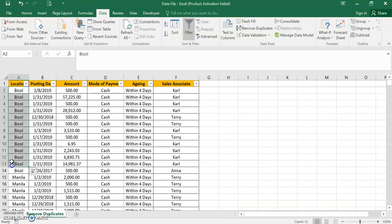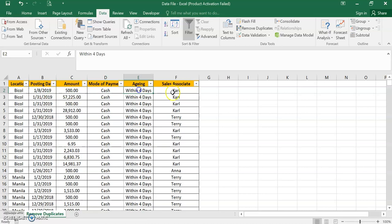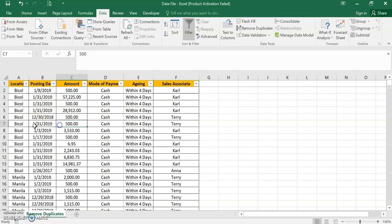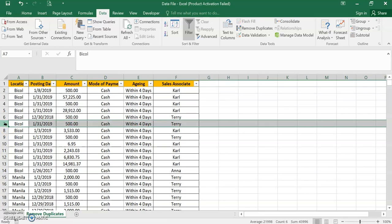Be Call, it has January 8, 2019, 500, cash, within four days, and Karl. So there's no repetition of any item. So here it seems that there's a duplication. Be Call, and then 500, and then January 31. So here Be Call, January 31, 2019, 500, and see what's the unique one here. It's Carl and Terry.